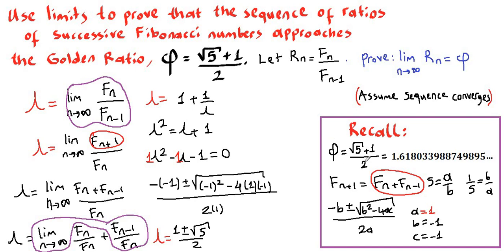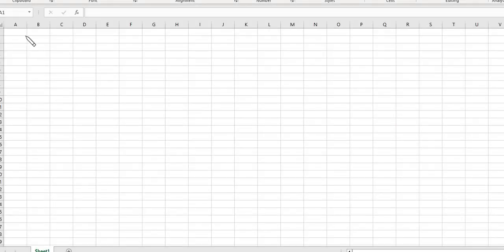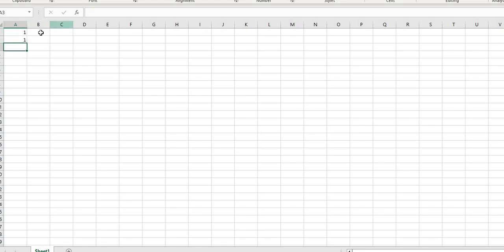So the value of our limit lambda is 1 plus or minus square root of 5 divided by 2. Let's recall that square root of 5 plus 1 divided by 2 is the golden ratio phi. Let's verify this with a table as well. We can write an Excel formula for Fibonacci numbers. We know that the first and second Fibonacci numbers are both 1.